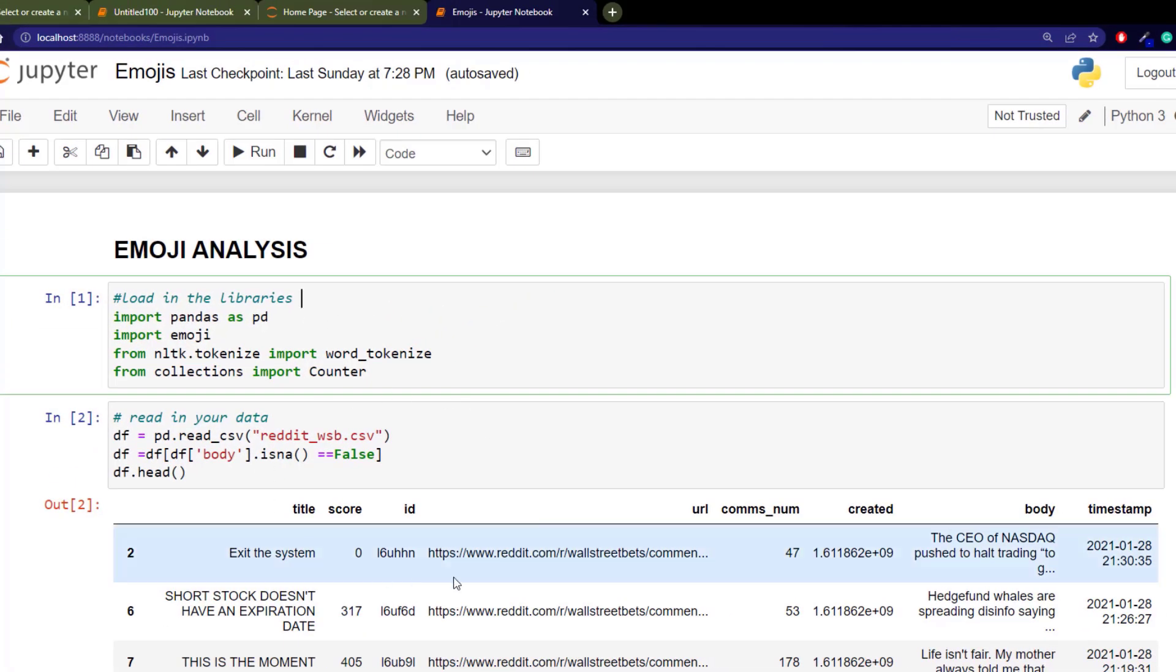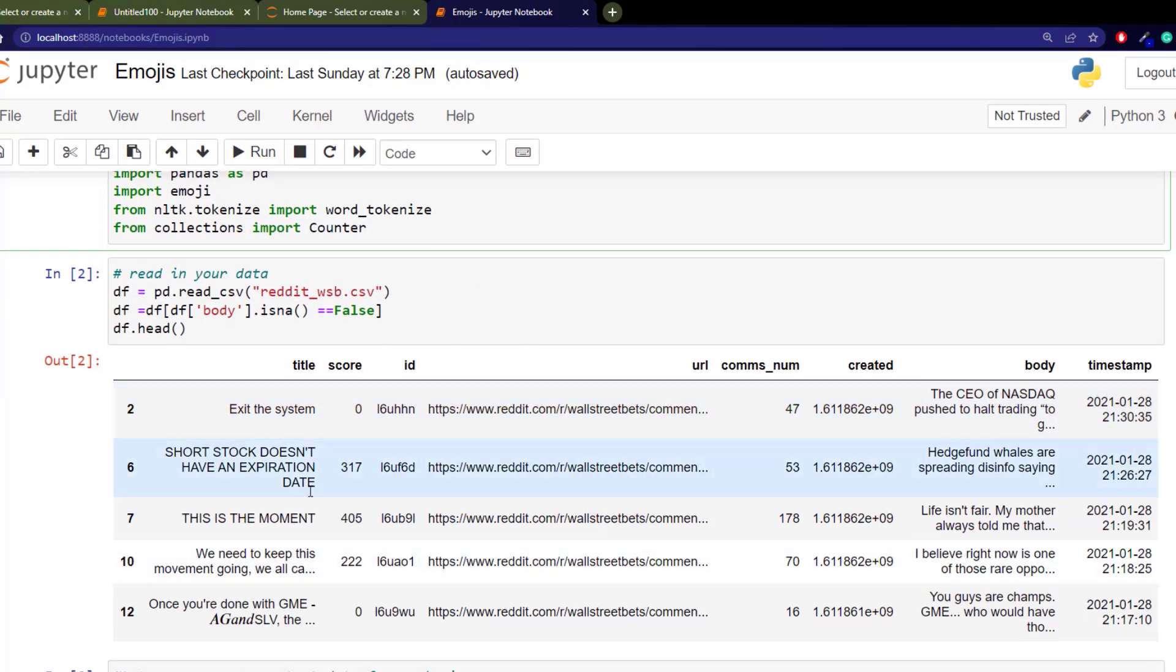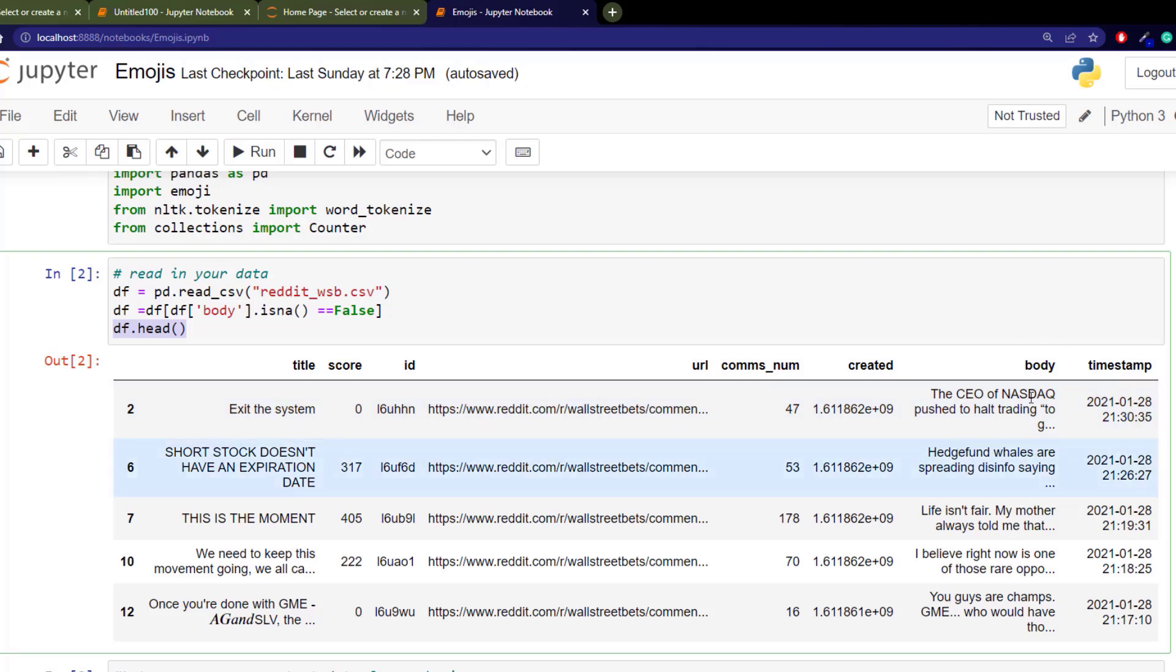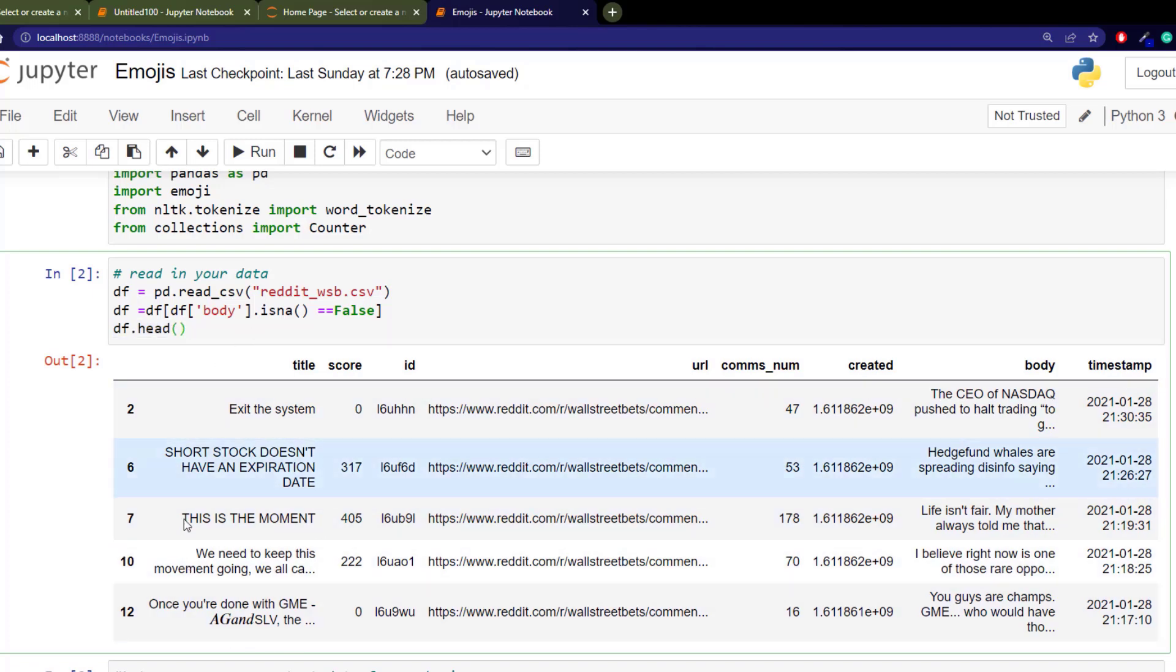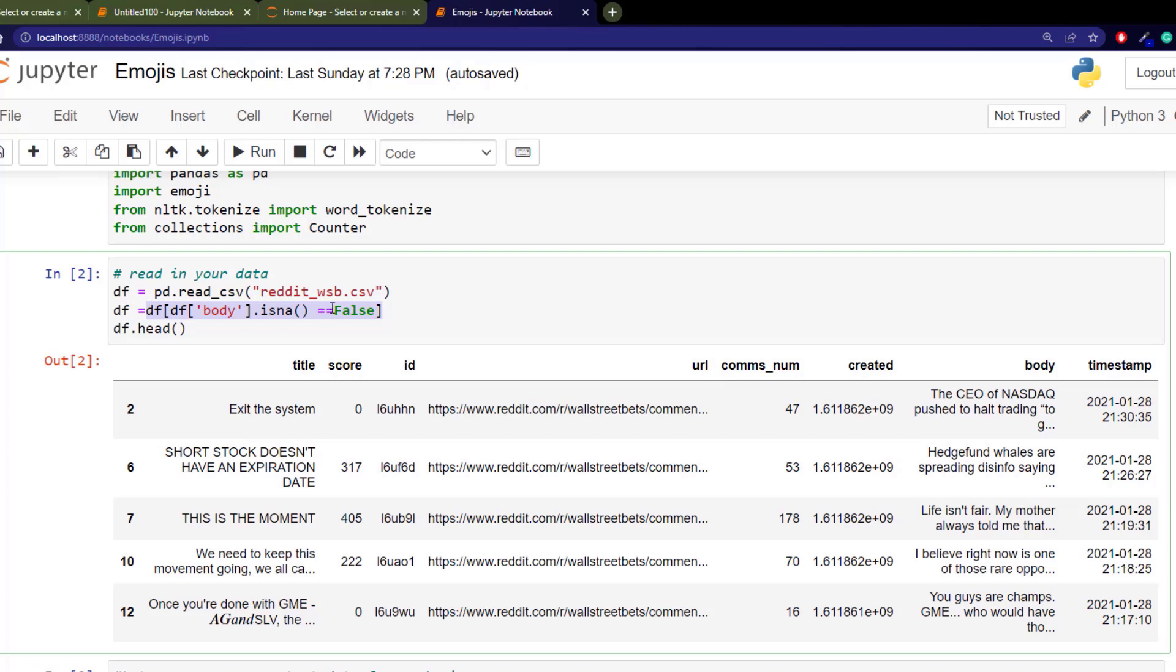Our dataset is a Reddit Wall Street Bets subreddit. You can see from the dataset here where I'm showing you the head, we have a title, an ID and a body section. This is going to allow us to evaluate over all these different rows, but we need to eliminate the rows and create what we call a bag of words. I'm just getting ready any of the body sections that don't have a comment.